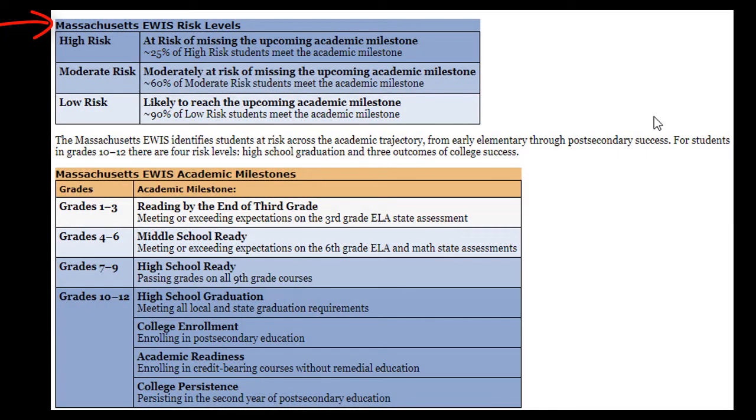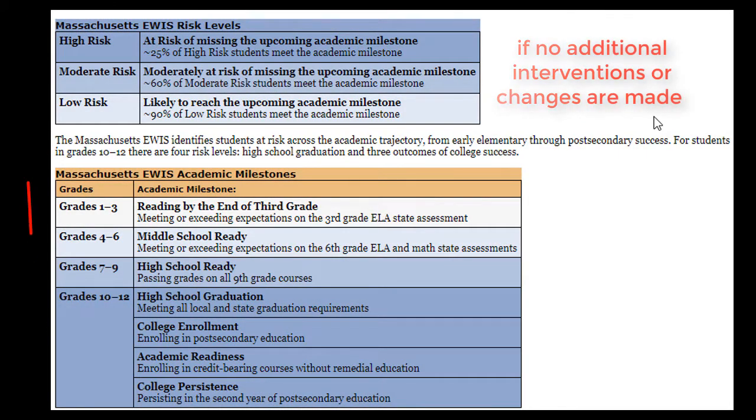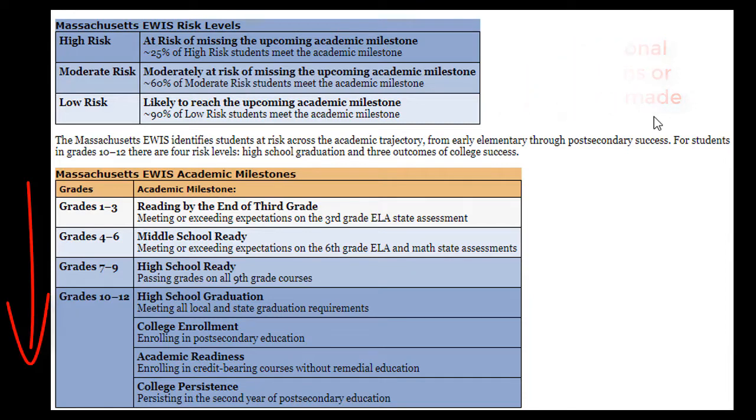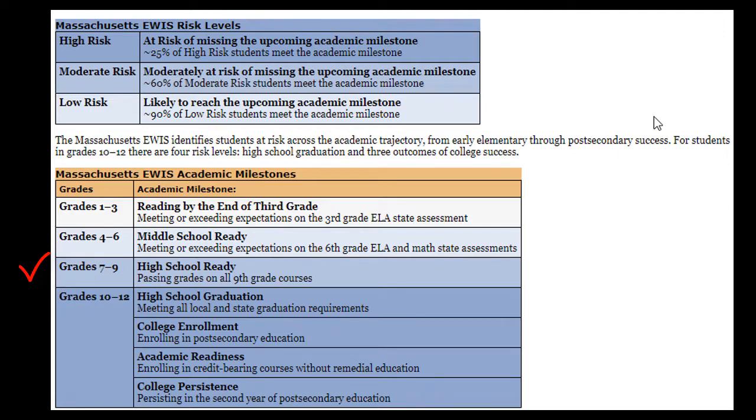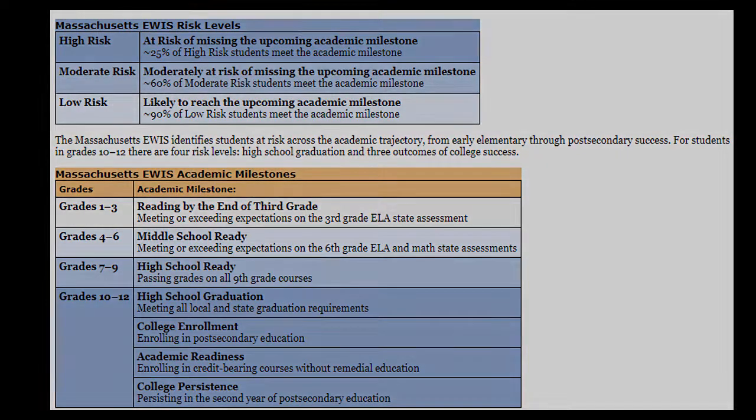eWIS predicts a student's risk of missing an academic milestone if no additional interventions are provided. These academic milestones span early elementary through post-secondary success. For students in grades 7 through 9, educators can see who is at risk of not passing their 9th grade classes. For students in grades 10 and up, there are four risk levels: high school graduation and three post-secondary outcomes.